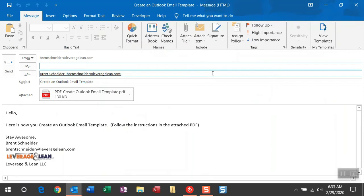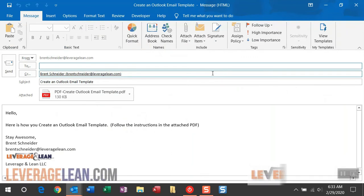Which means as you continue to create more email templates, the selection list in that input box is going to continue to grow automatically. If you've yet to create any email templates, check out our PDF tutorial and see how video at LeverageLean.com.